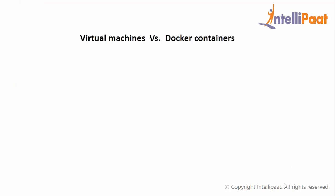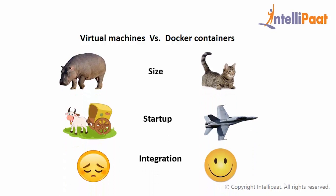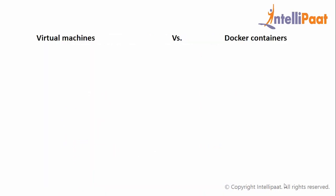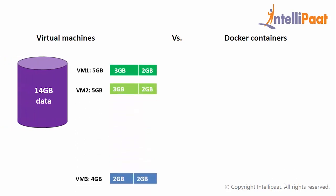Now let us see the difference between virtual machines and Docker containers. Virtual machines and Docker containers mainly differ in three features: size, startup, and integration. Let us see in detail one by one. When compared to size, you can consider virtual machine as a hippo and Docker container as a robot cat. For better understanding, let us consider an example.